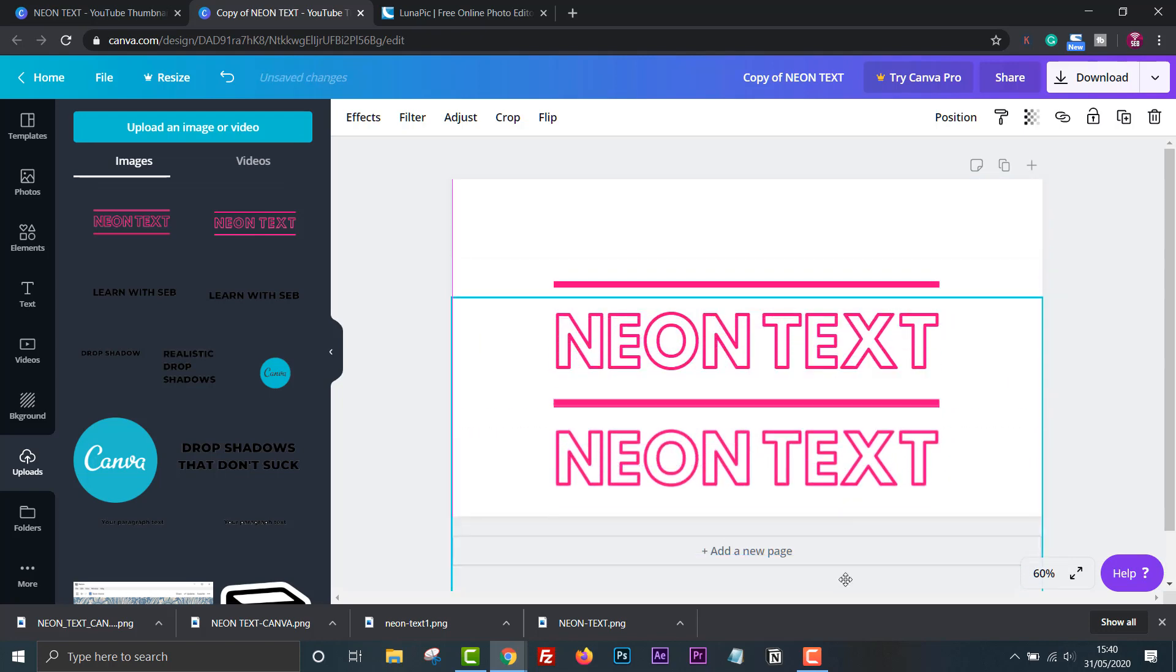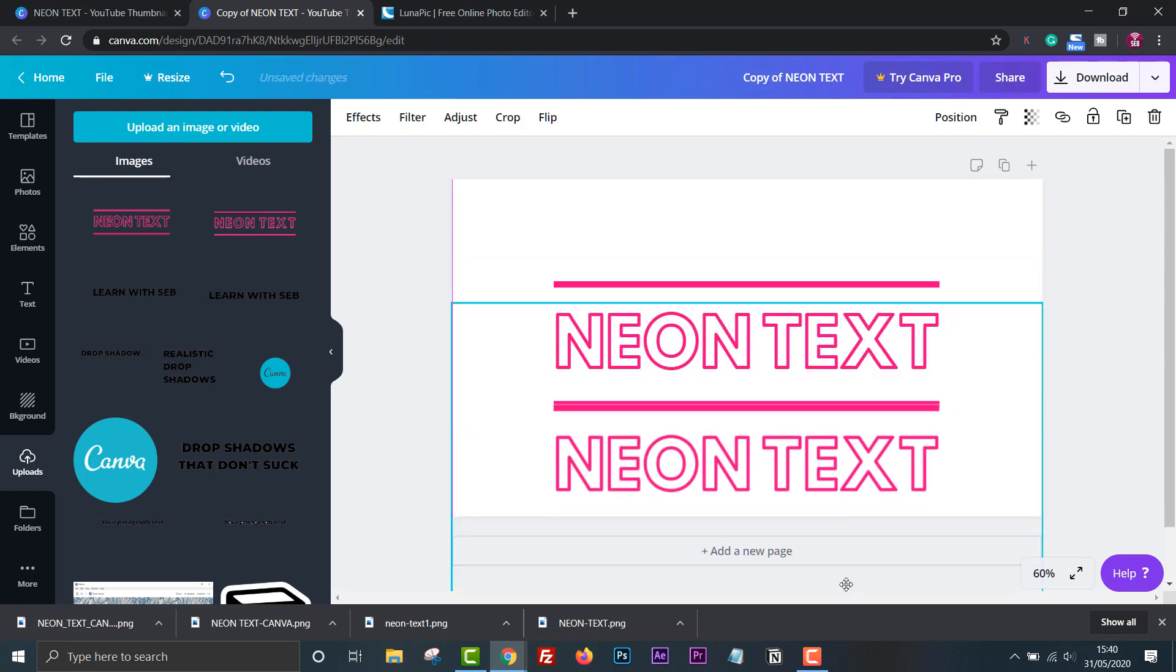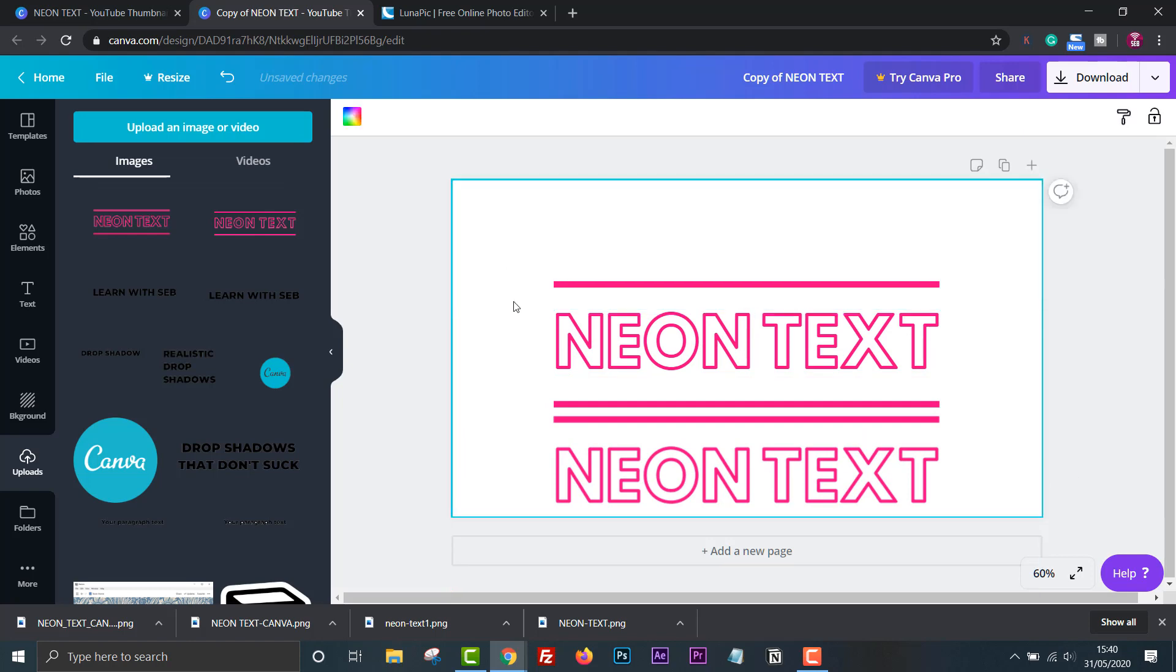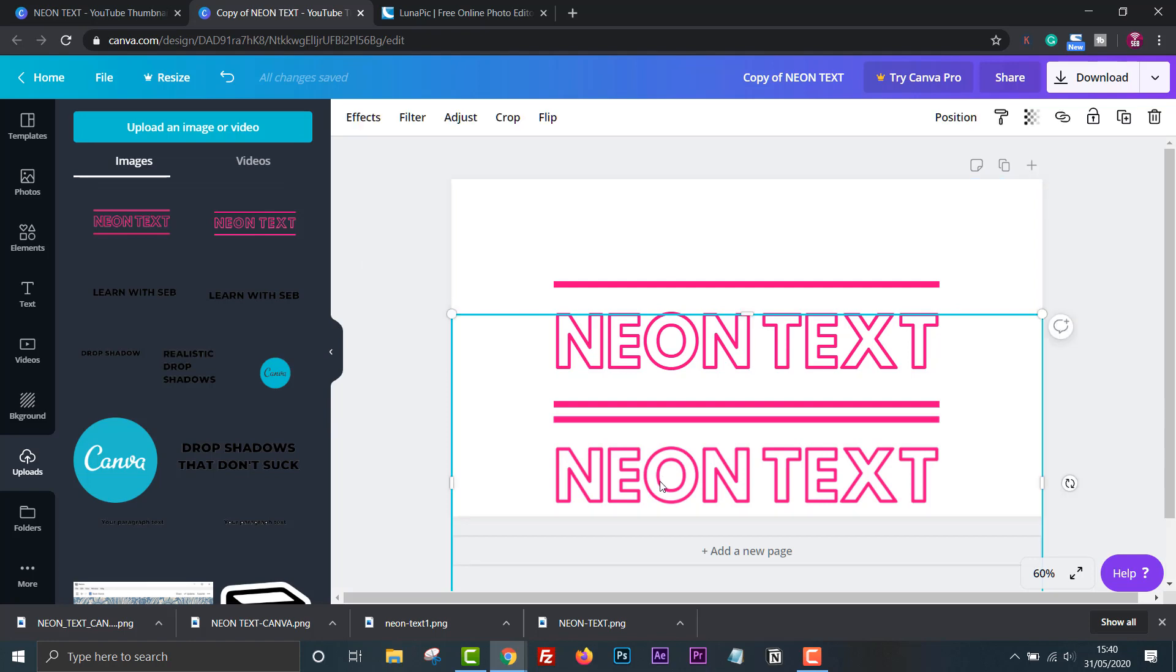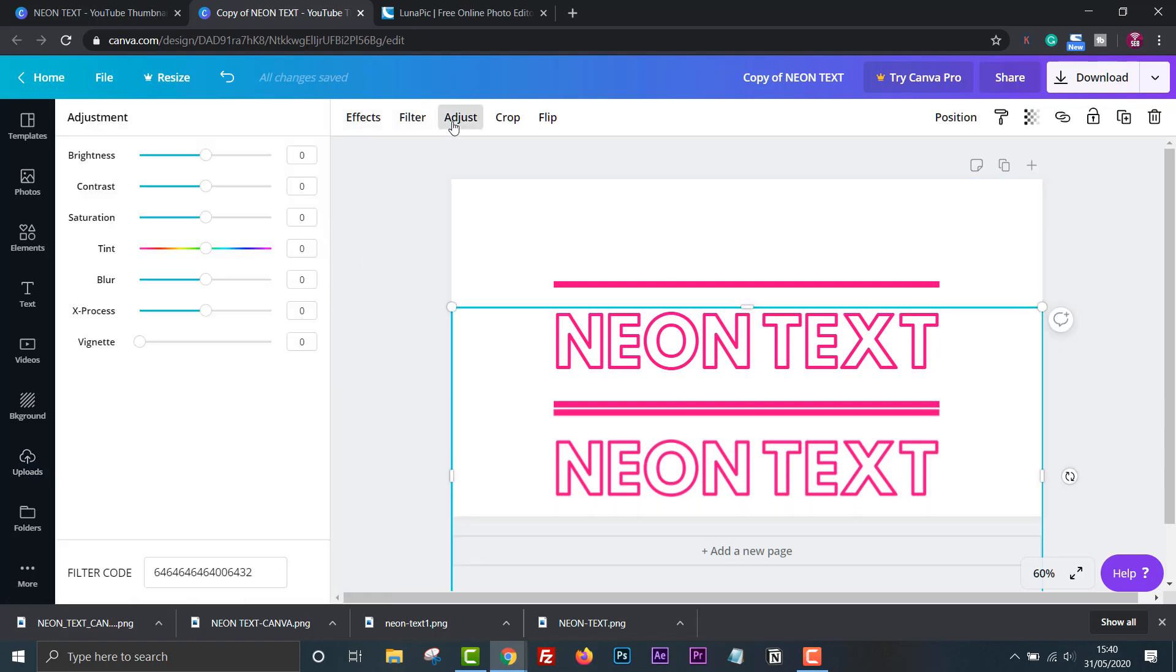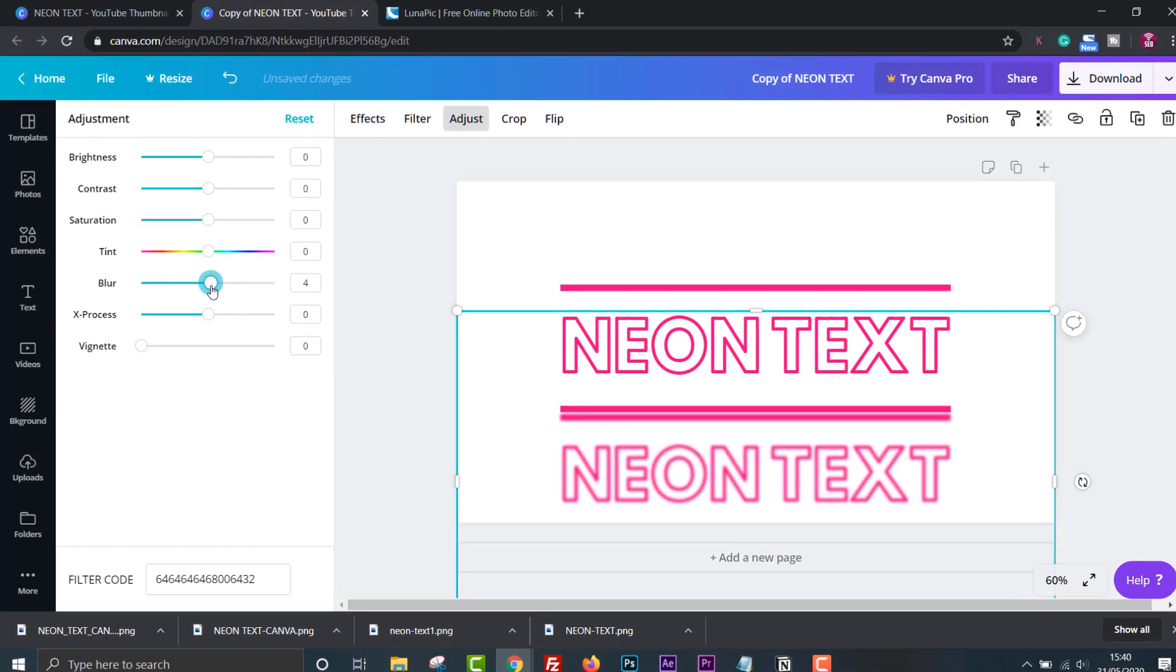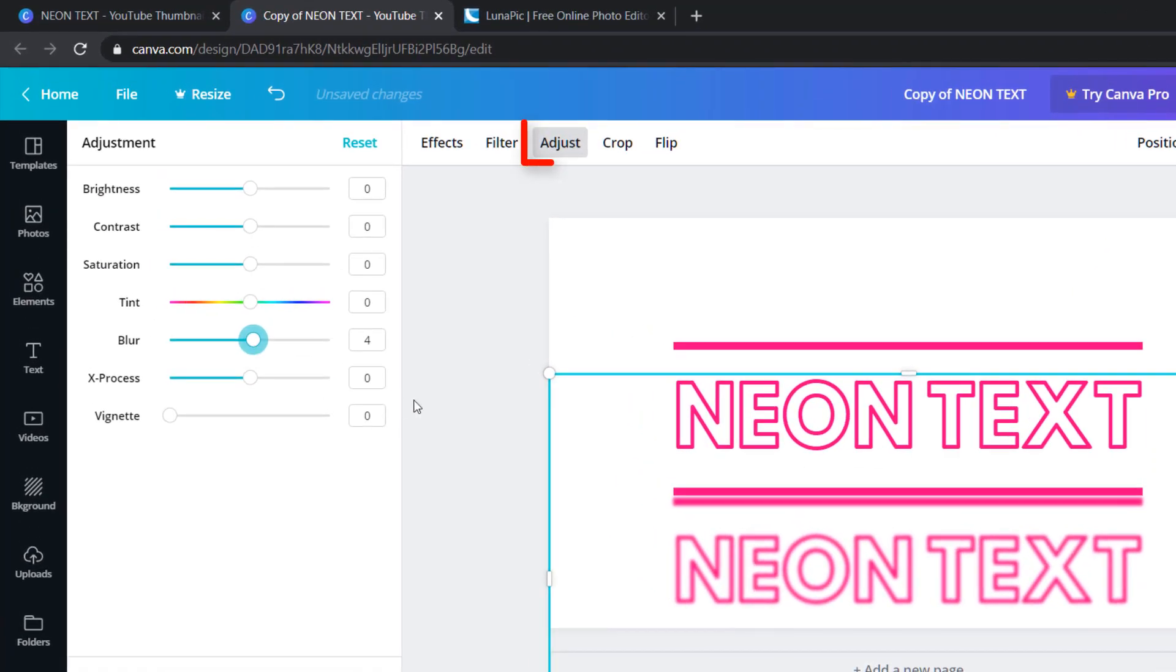The top one is the original text with the usual options to change its properties such as color and font. The bottom one is the image we just created. We can't change the font, color, letter spacing etc but we can now apply effects to it. If we click adjust we can change the blur which gives us the realistic glow effect we are after.